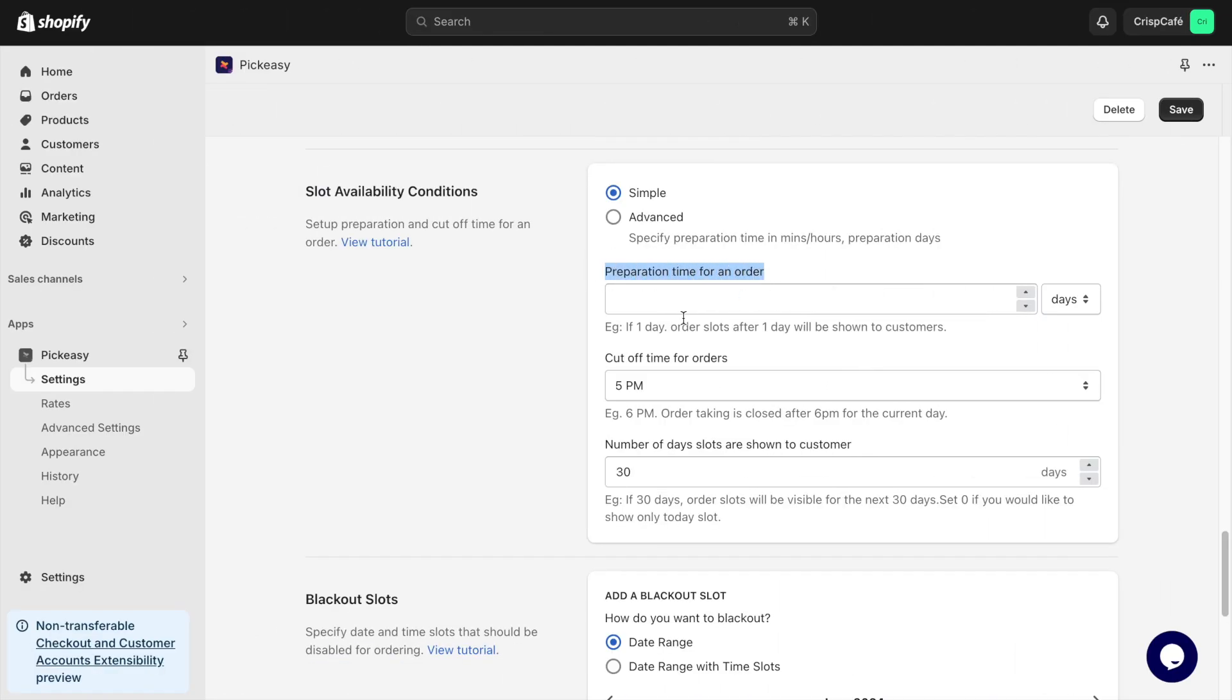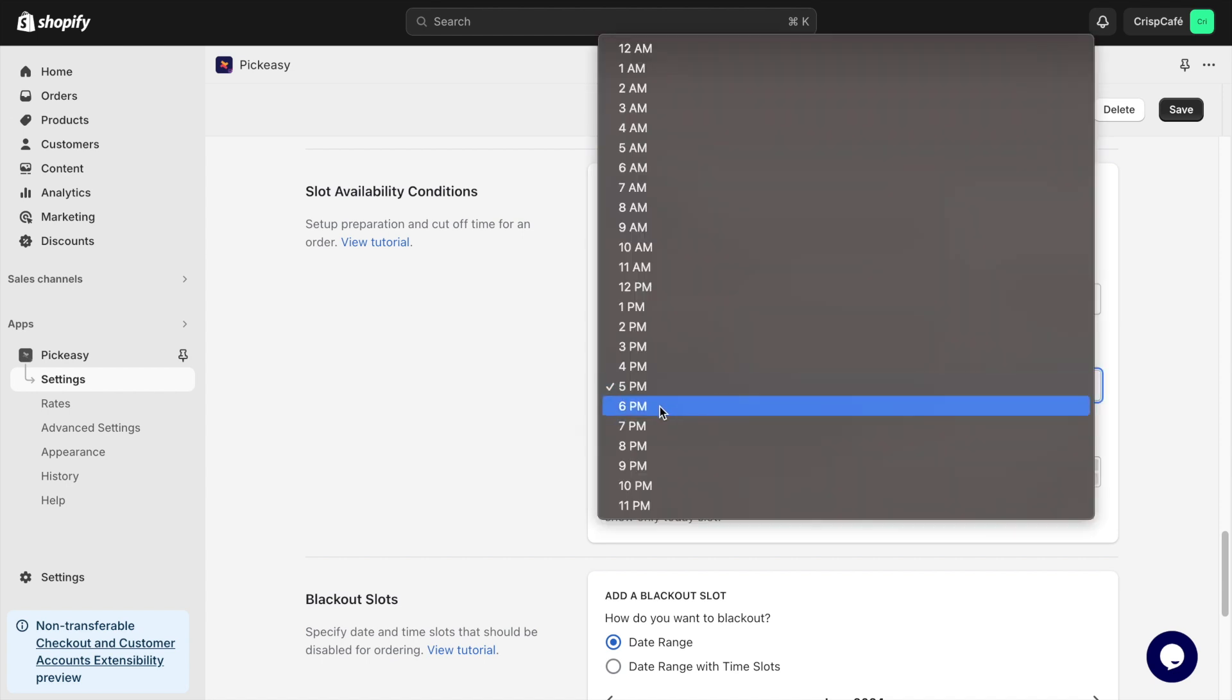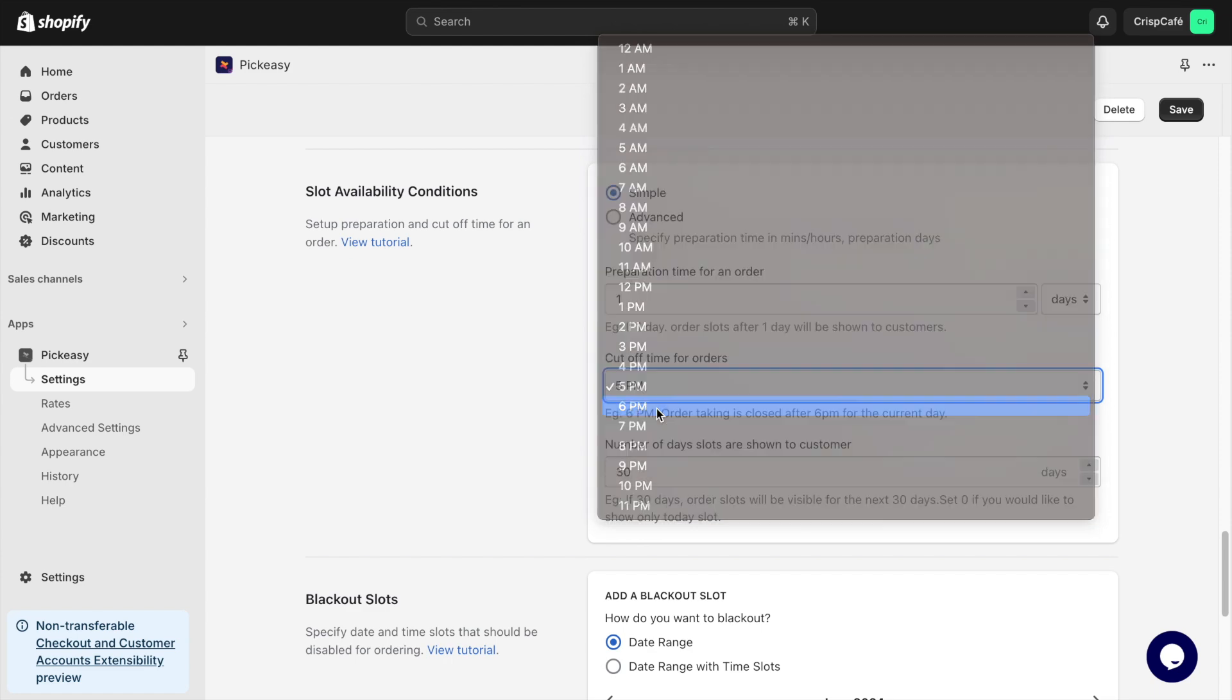Next, you can set the Lead Time and Cut Off Time in this section. This gives you enough time to prepare your orders.